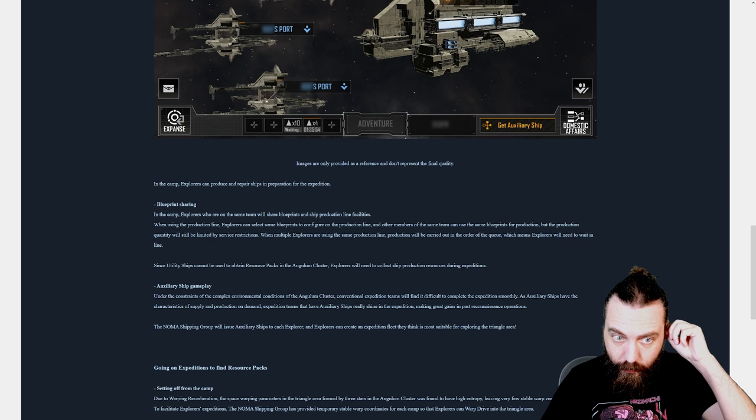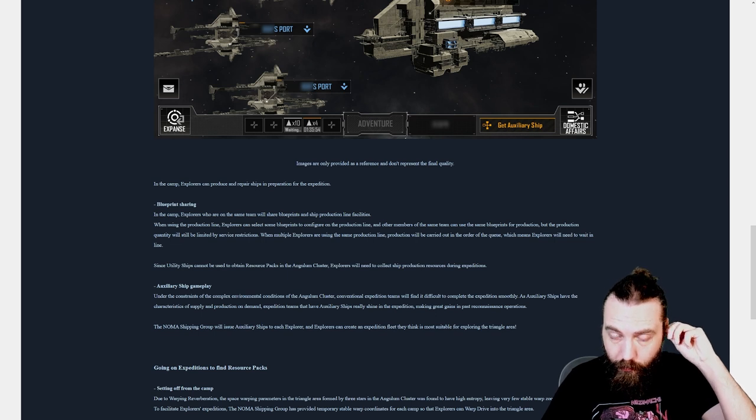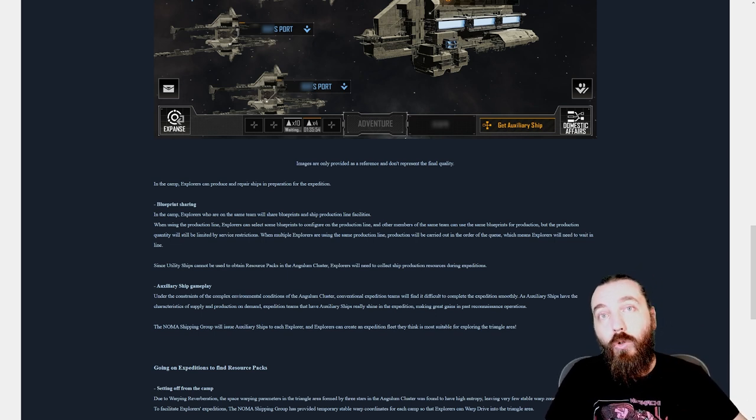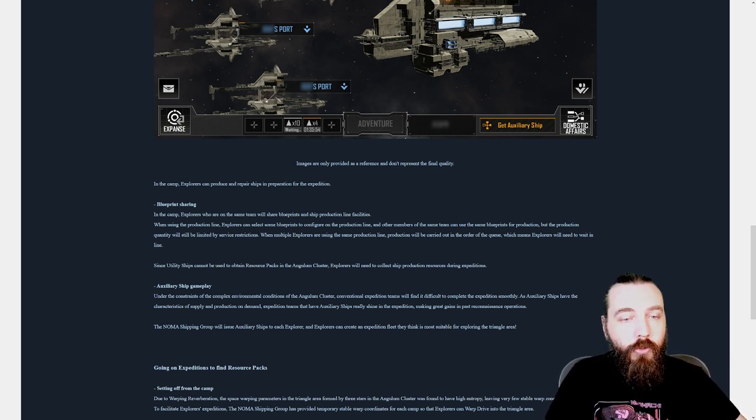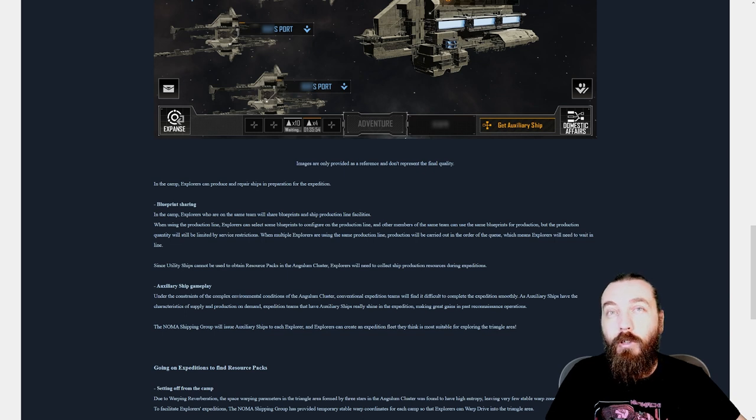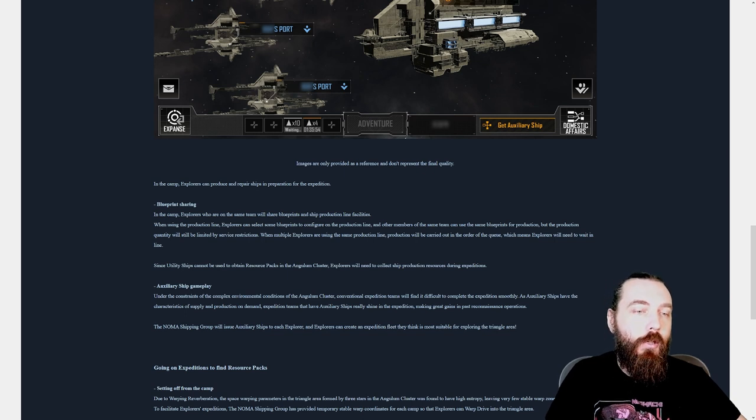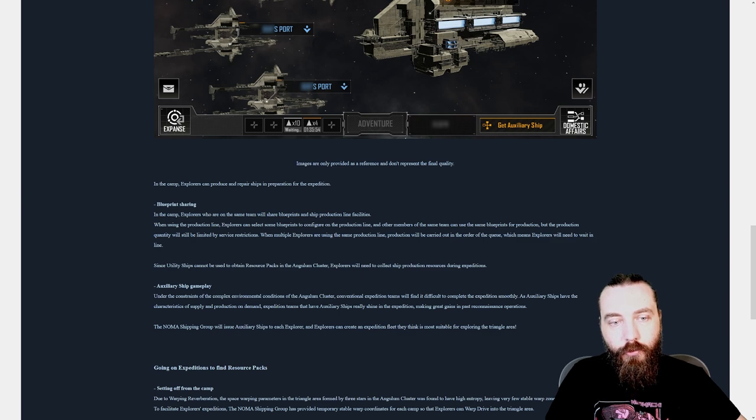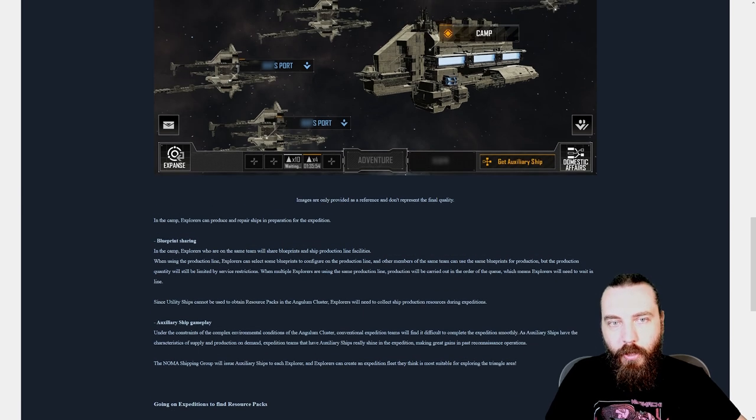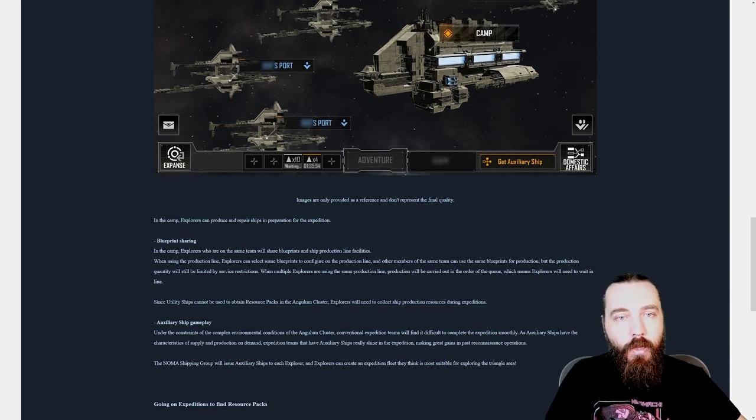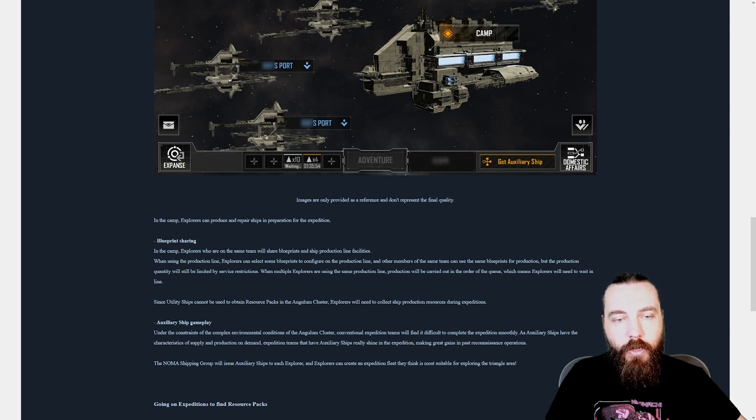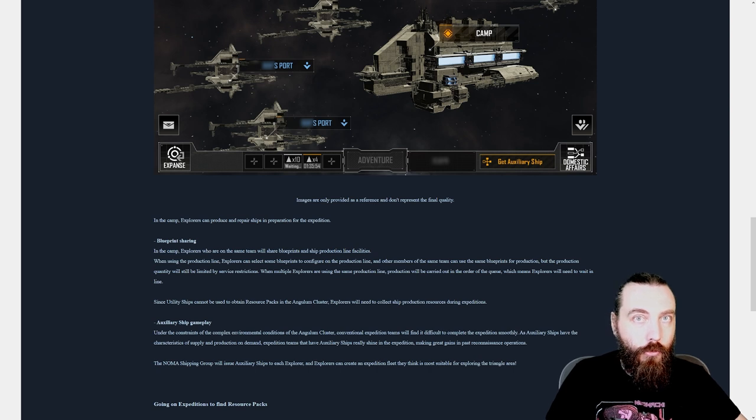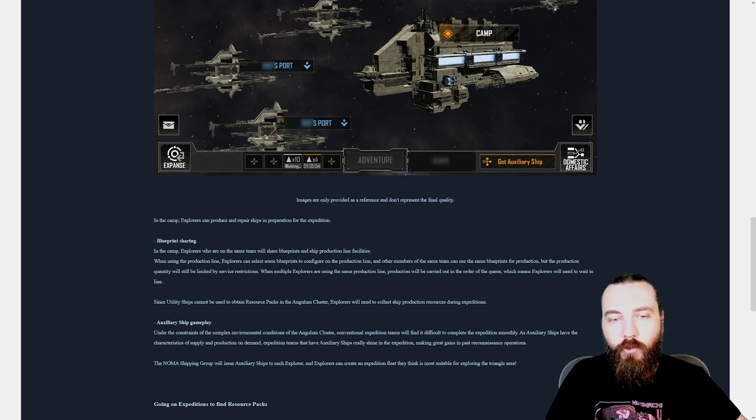So this is really interesting. So having a whale or two on your team is going to really help you out here if you're a little bit short on blueprints. Again, there are service restrictions. I wonder if that's per player, the service restriction, or if you're using this guy's blueprint and you build two, then he's got two less to build himself.